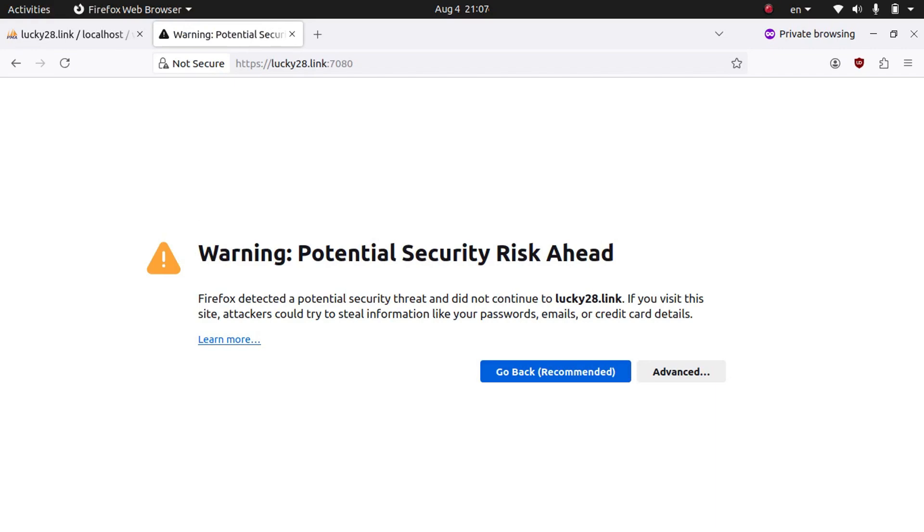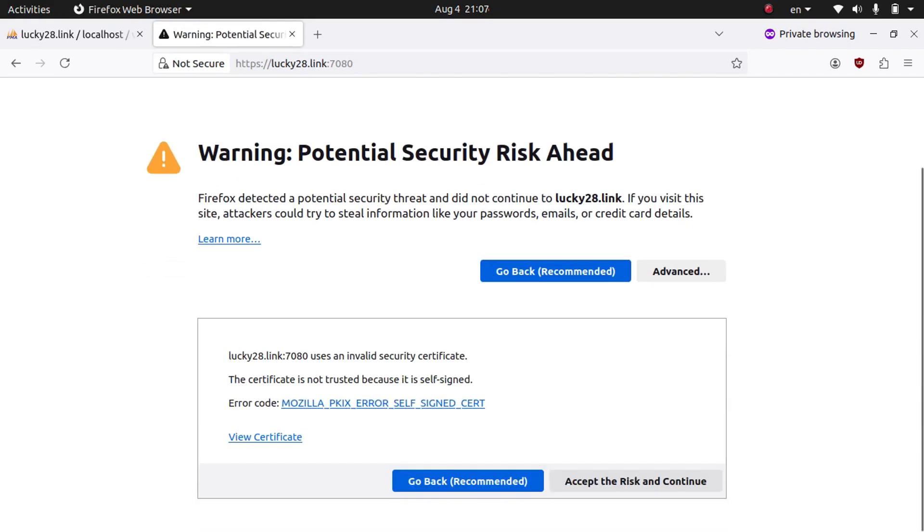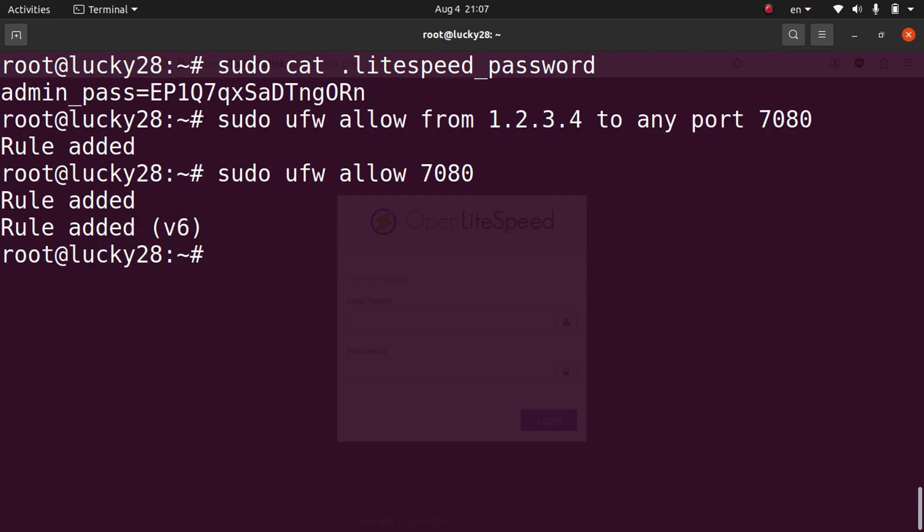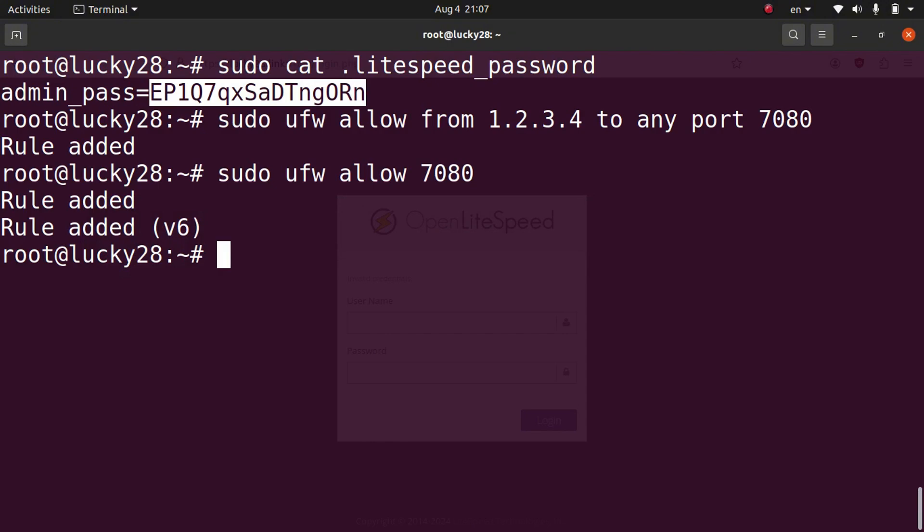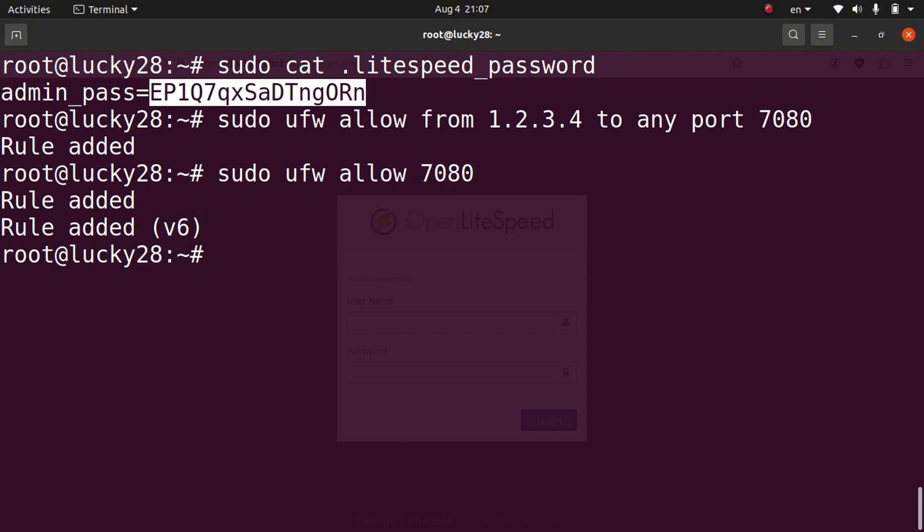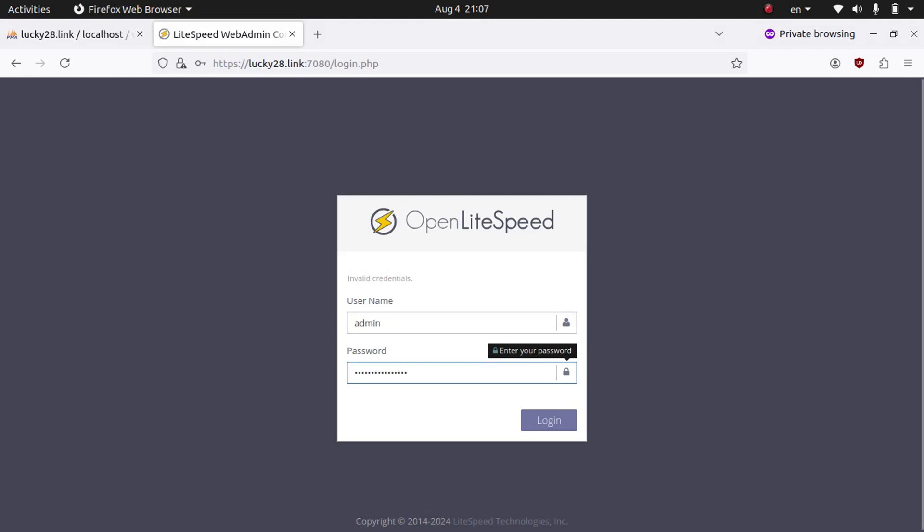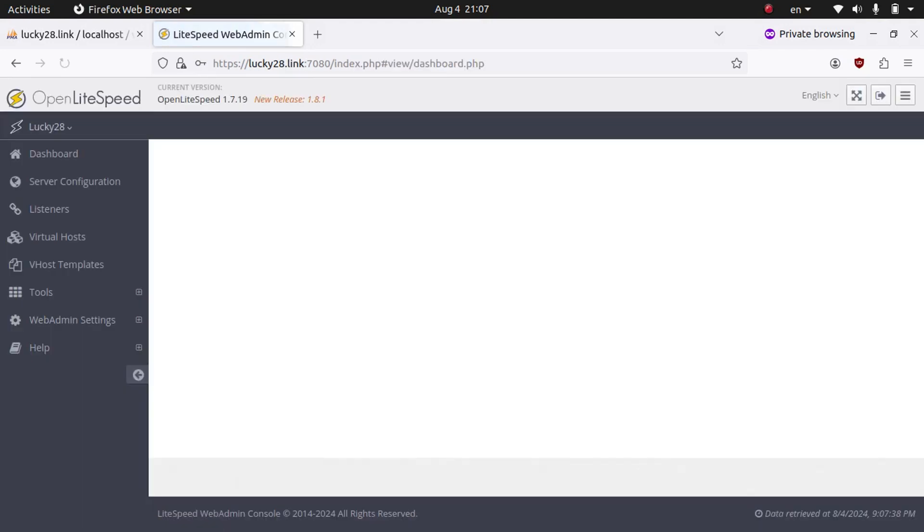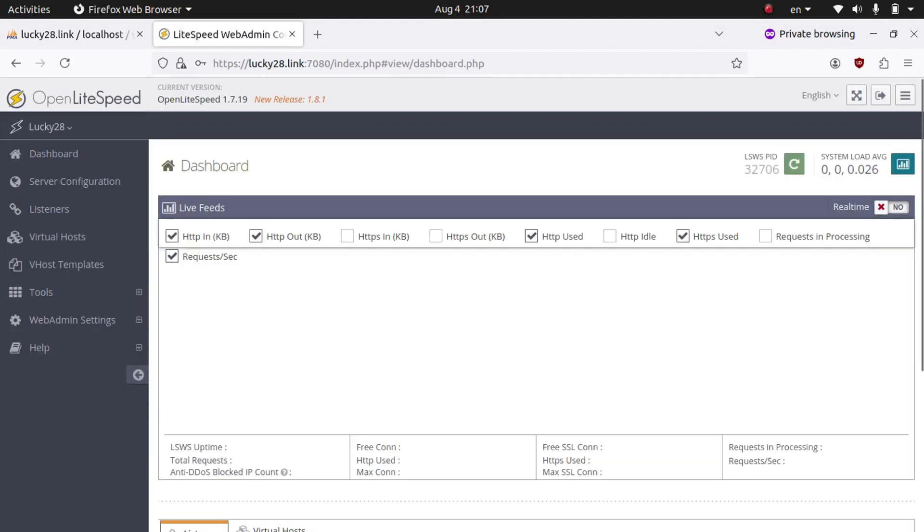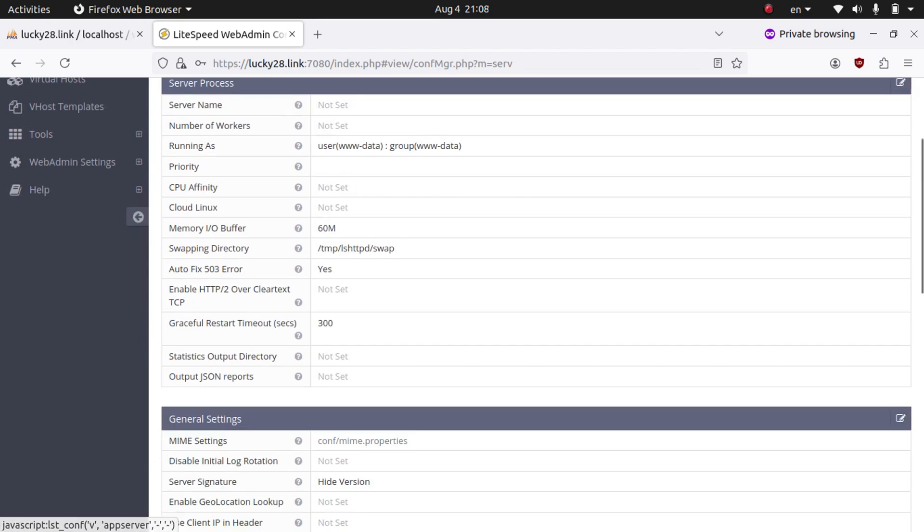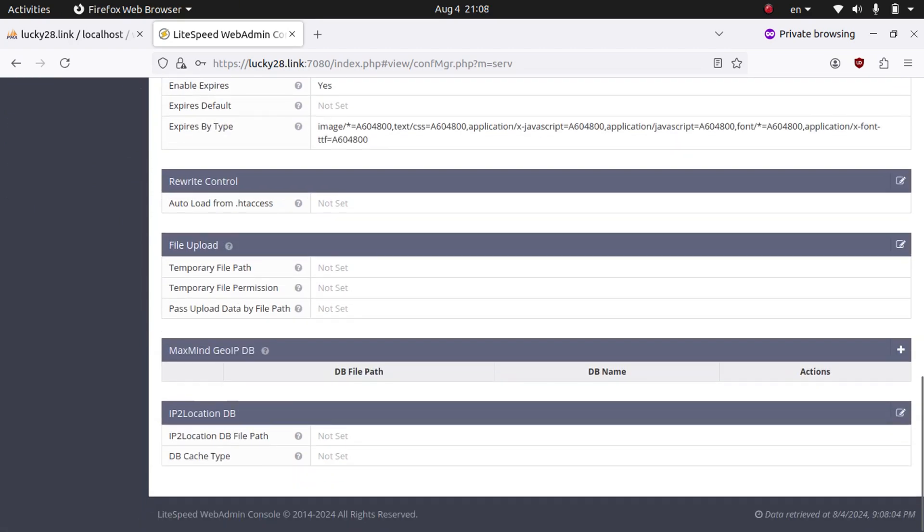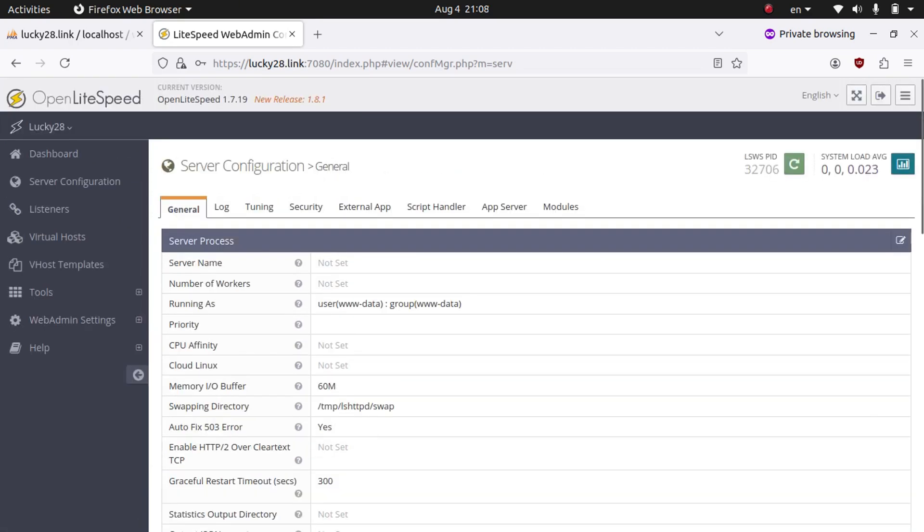We do need to add an exception. This is a self-signed certificate, so we're going to go ahead and accept the risk and continue. Now we're going to go back to our terminal and we're going to go ahead and copy this password. And then we're going to put the username as admin, paste the password, go ahead and click login to OpenLiteSpeed. And you can see we've successfully logged in to the OpenLiteSpeed dashboard. If we click server configuration, we can see a bunch of different variables.